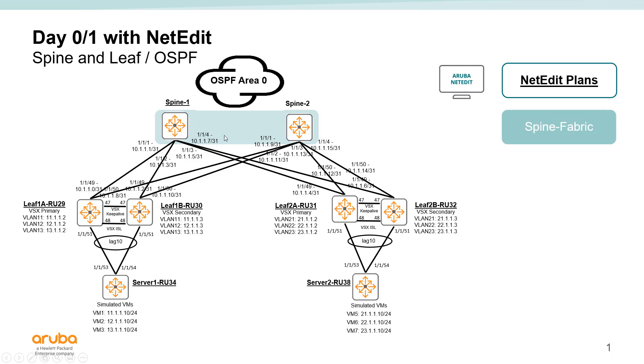So the spine switches, their whole goal is to pass traffic between the two racks. So let's just get those configured, get those out of the way, and then we can move on.